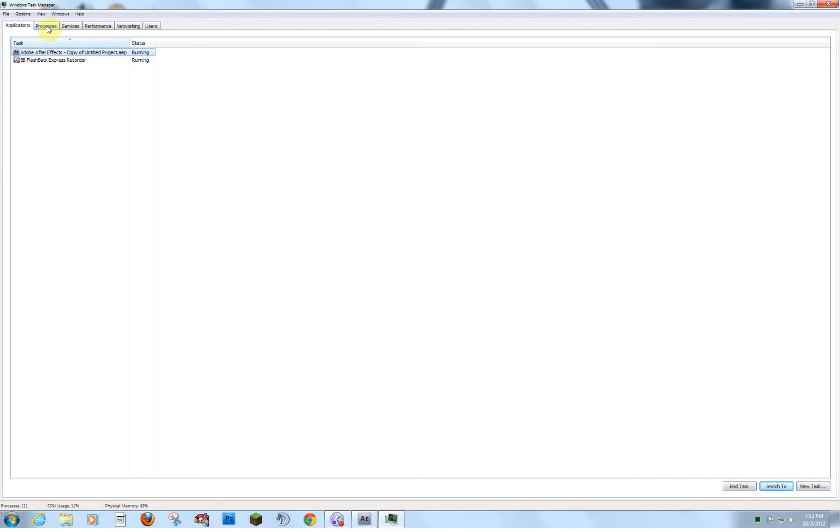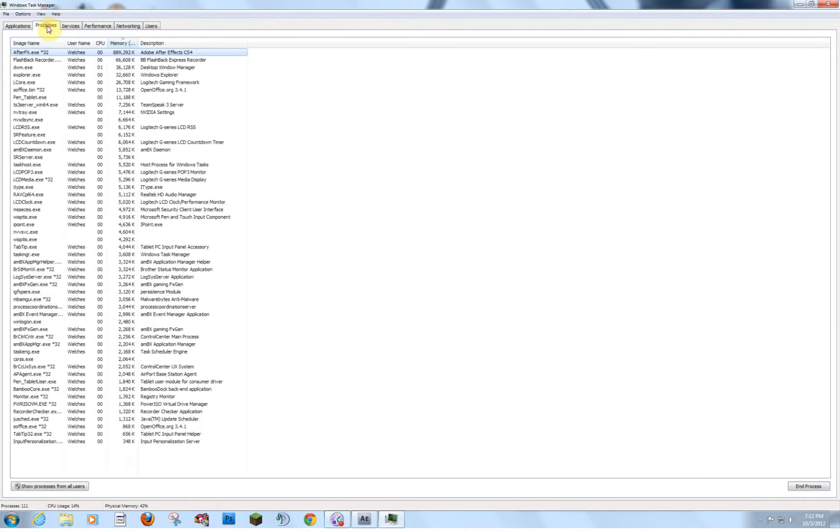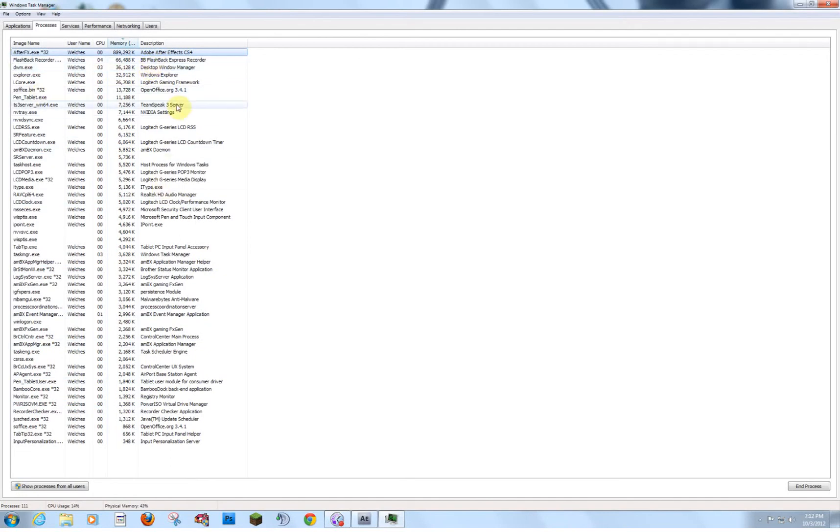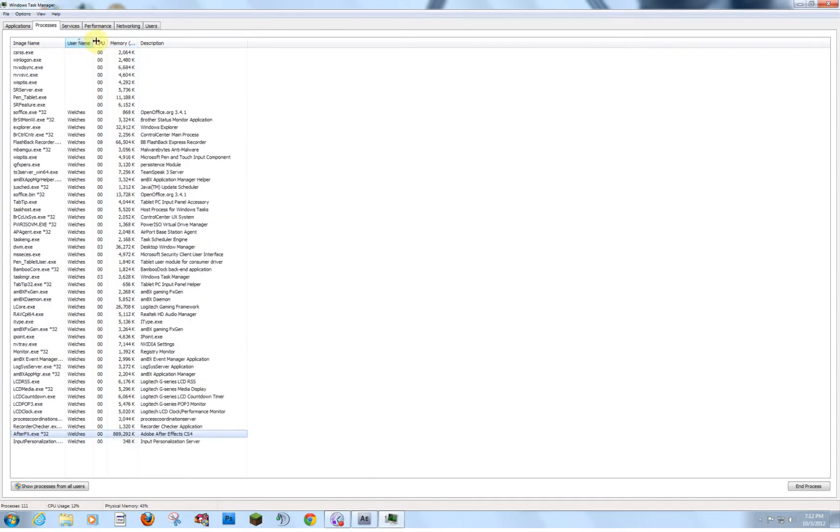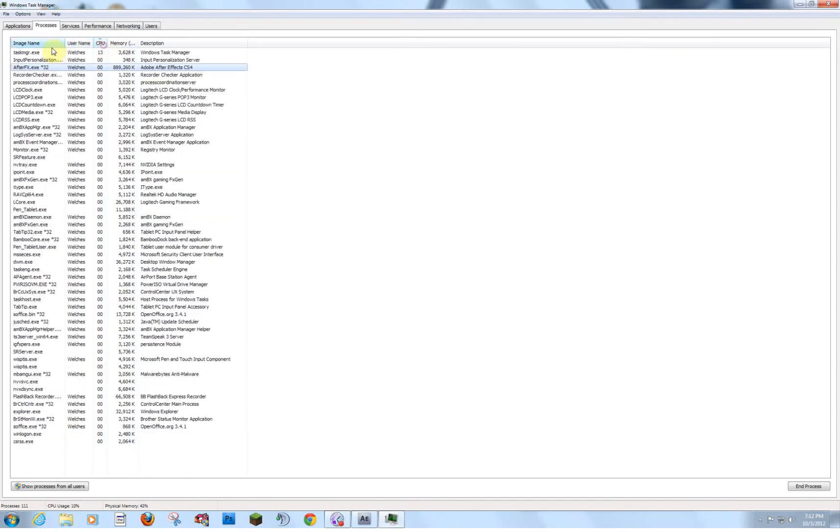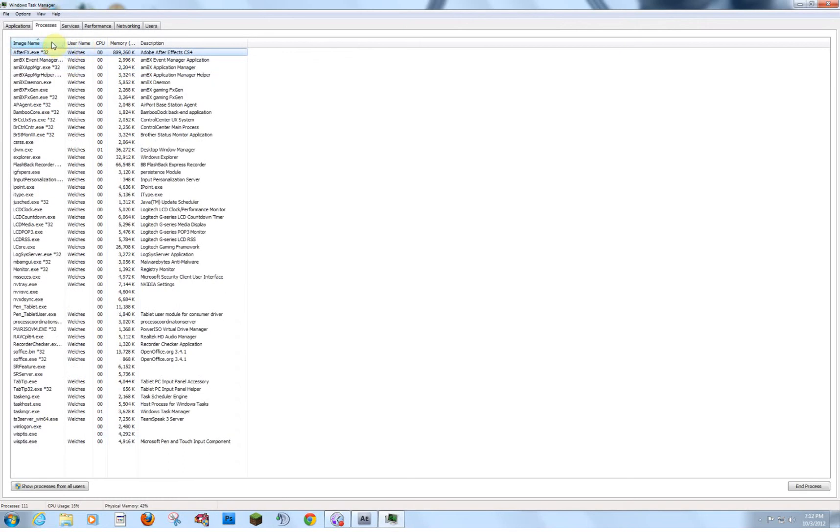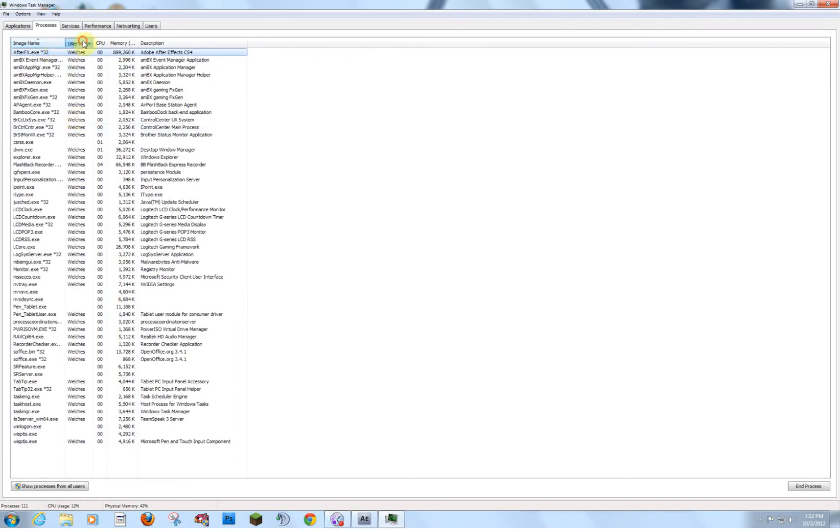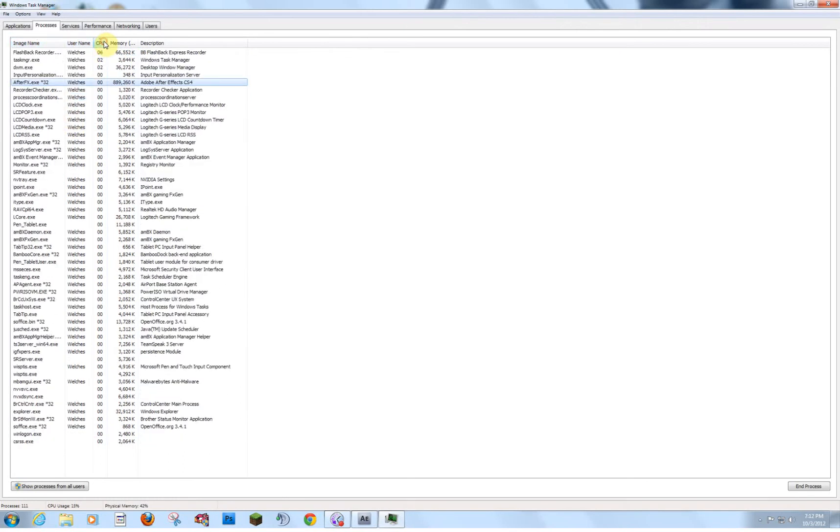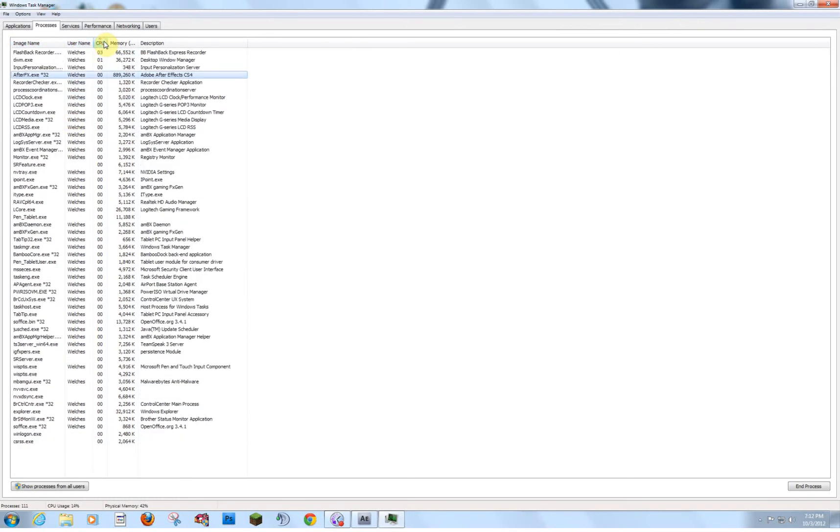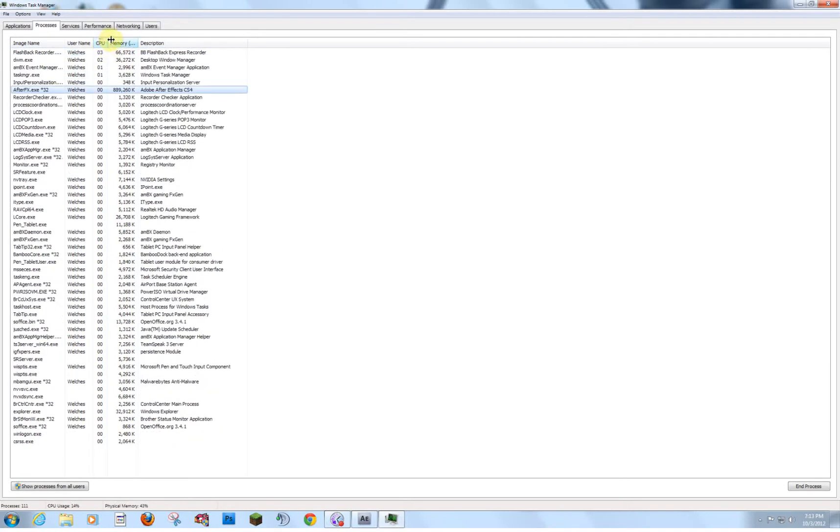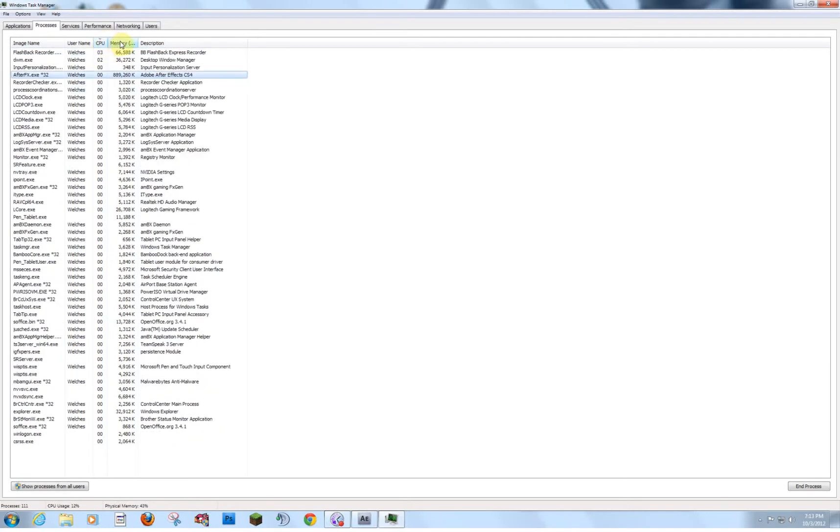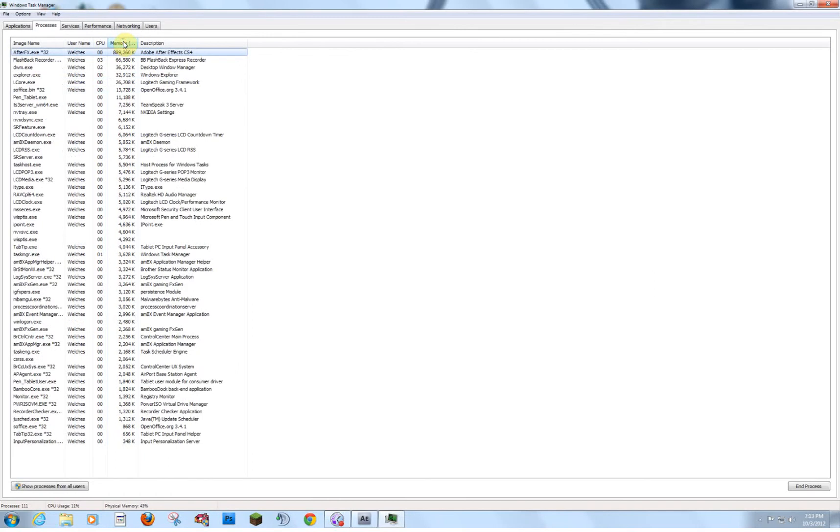But if we go to the Processes tab, this is where everything really is. This shows you really what's going on right now. So, we can see at the top here, we have After Effects. And I can sort this by clicking these different drop-down sort boxes at the top. You can sort them in ascending and descending order. And we can see what's eating up the most of our processing or the most of our memory.